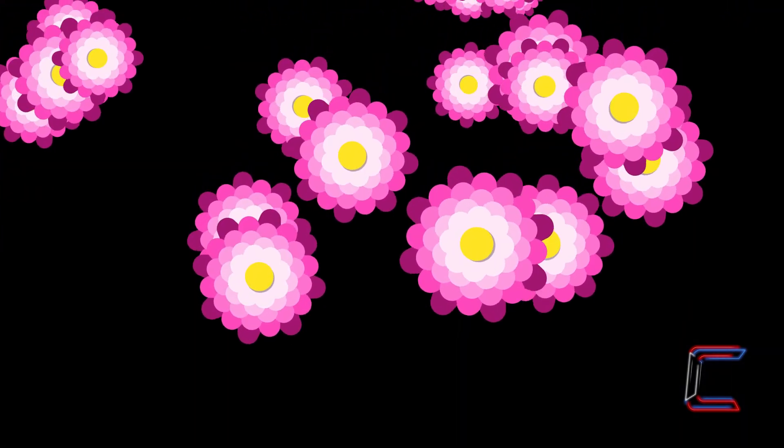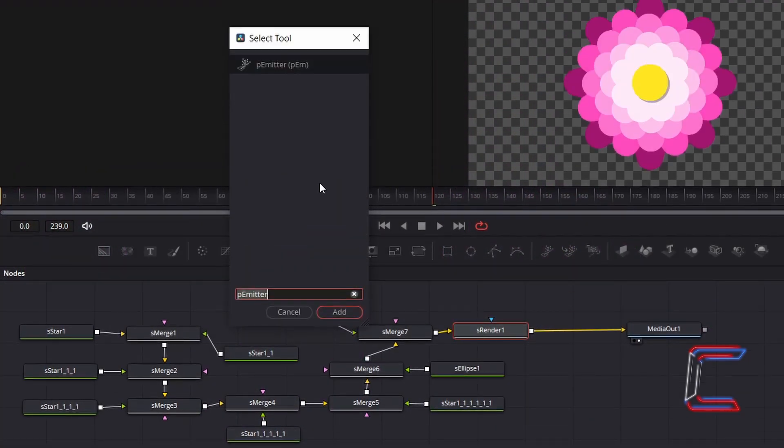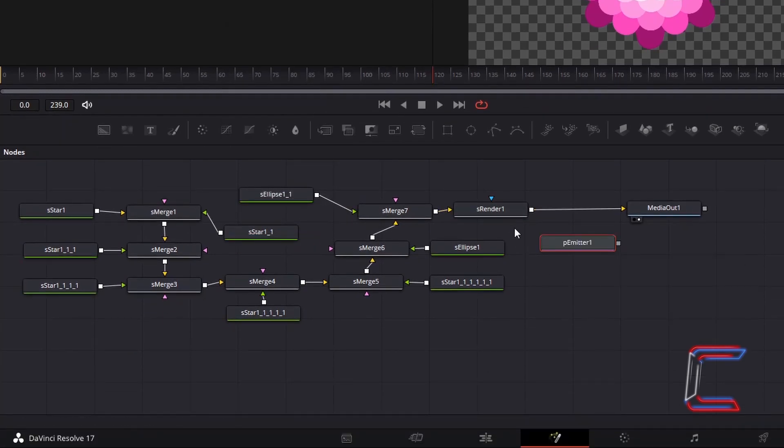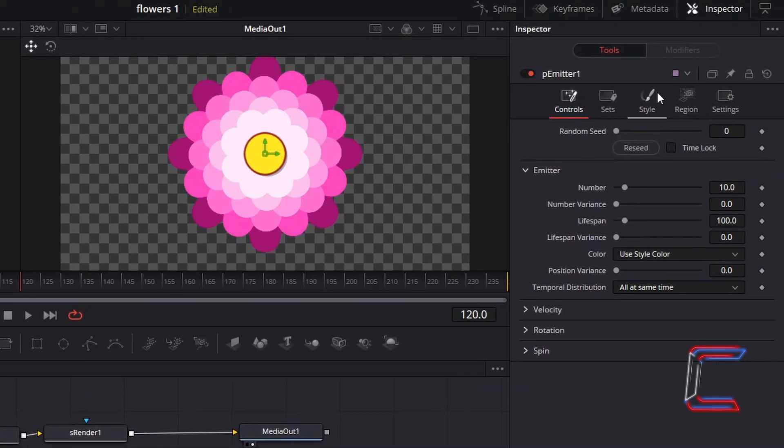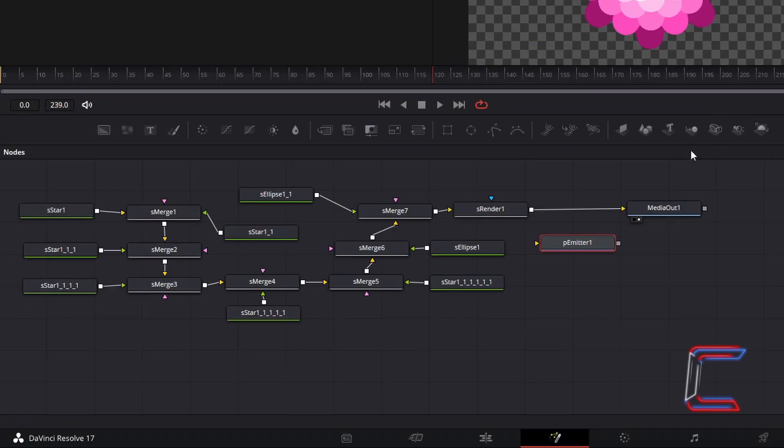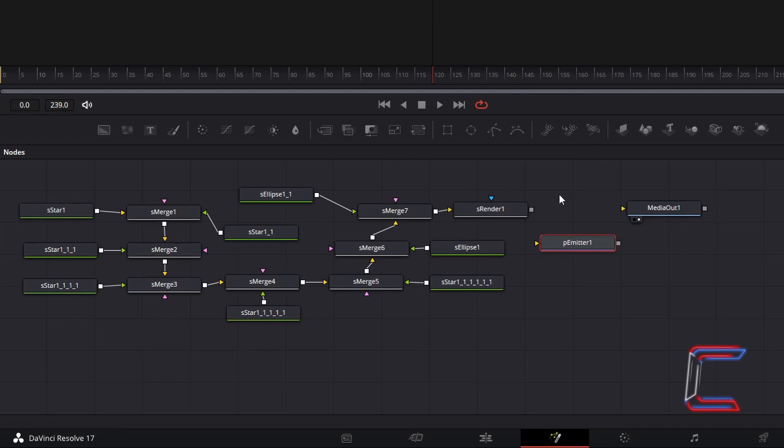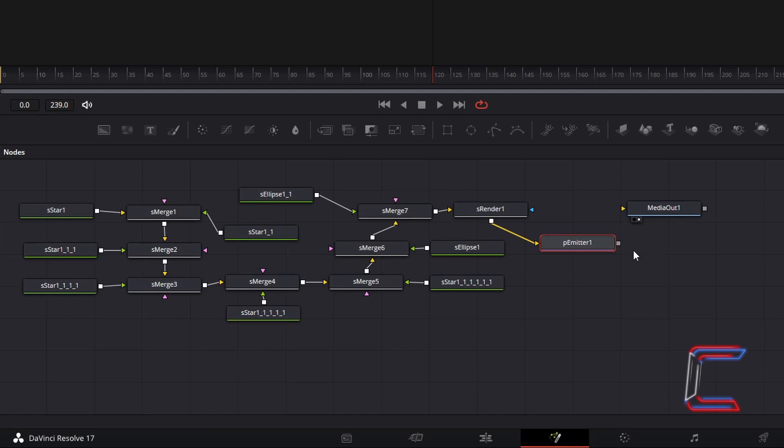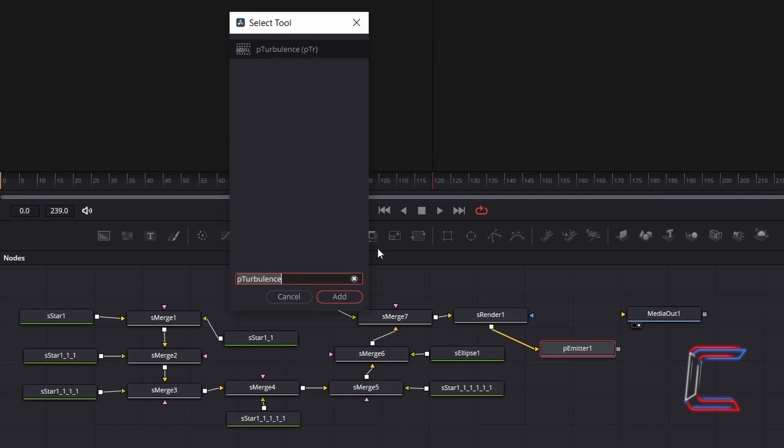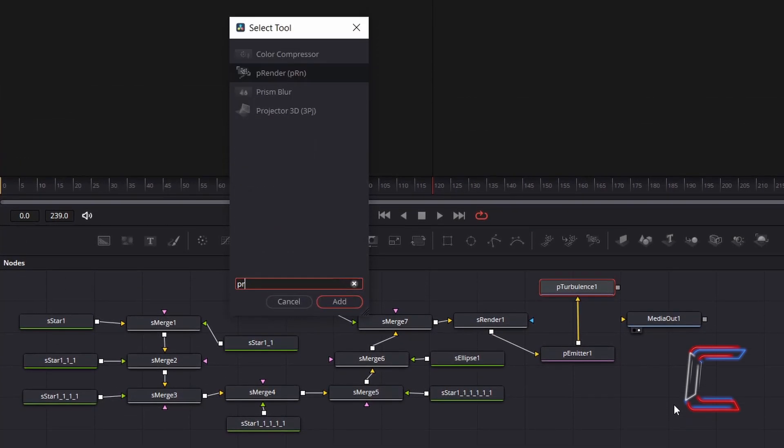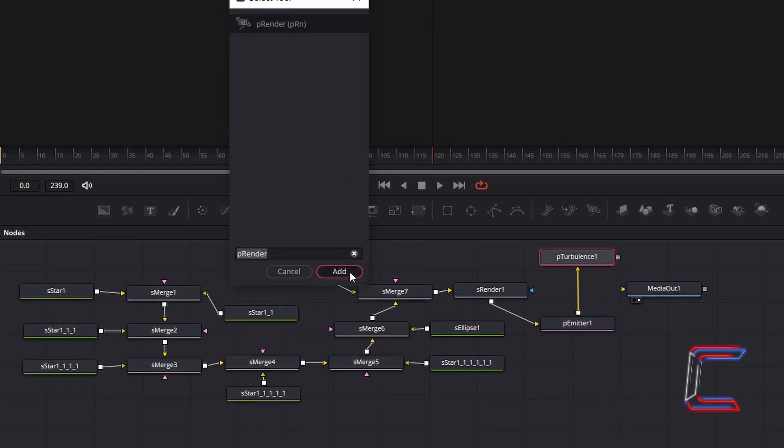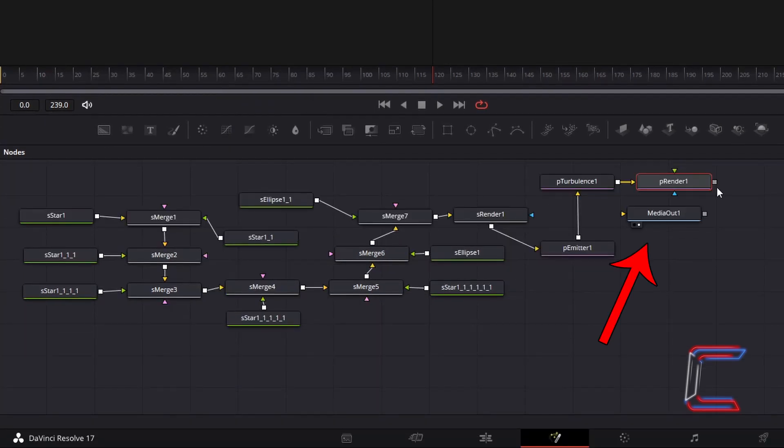Now to add the falling and spinning animation effects to your flowers. Hold Shift and press Space. And go to add a P emitter node. In order to be able to connect SRender to P emitter. Ensure that the P emitter node is selected. Go to Inspector. And under Style. Change Style from Point. To Bitmap. Disconnect SRender 1 from Media Out 1. By clicking once on the line closest to the yellow arrow. Beside Media Out 1. Connect the grey box of SRender 1. To the new yellow input arrow. Beside P emitter 1. With P emitter 1 selected. Hold Shift and press Space. And go to add a P Turbulence tool. Hold Shift and press Space once again. And go to add a P Render tool. Which will enable DaVinci Resolve to process all the falling and spinning flowers in your video. Connect P Render 1 to Media Out 1 via the yellow input arrow.